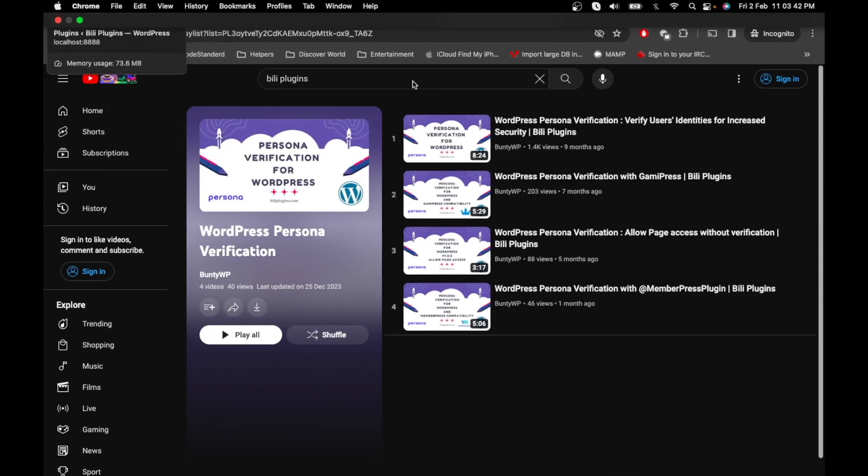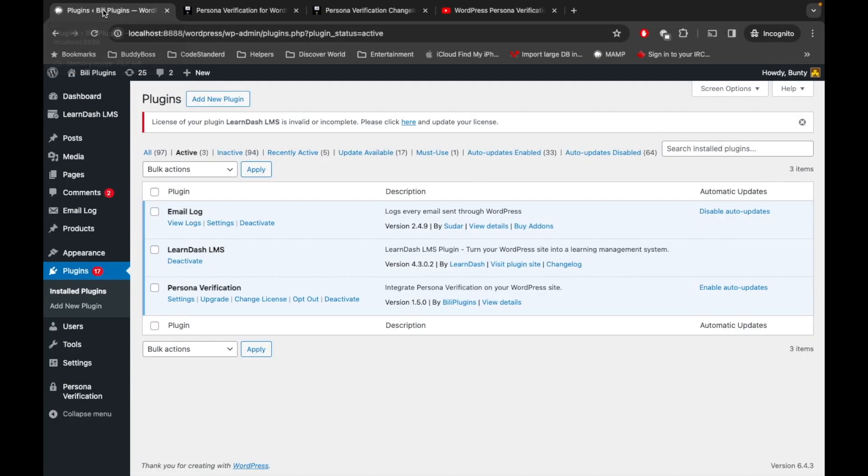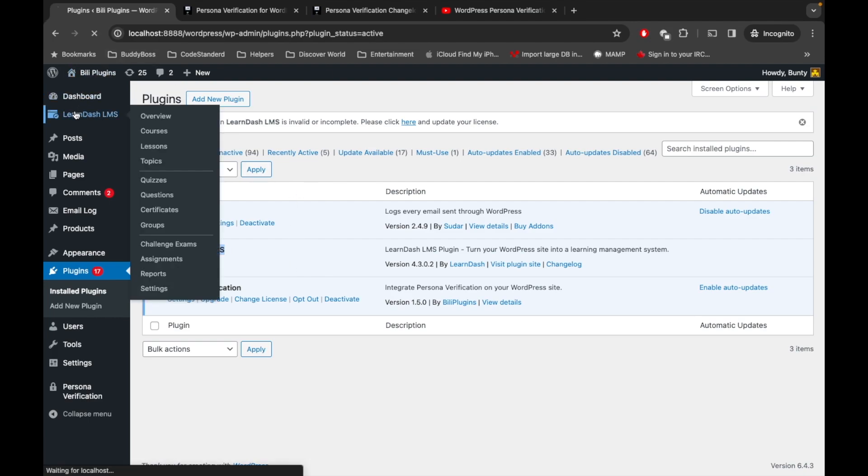First of all, I have already updated my Personal Verification plugin. I have installed LearnDash plugin as well, and in LearnDash I have created some courses, so let me show you that first.